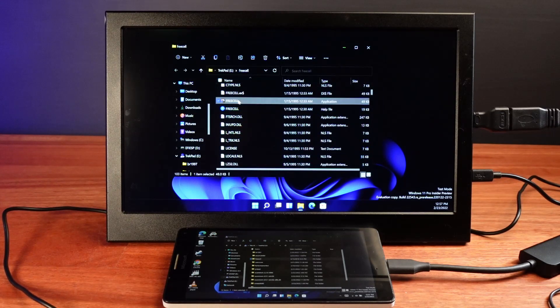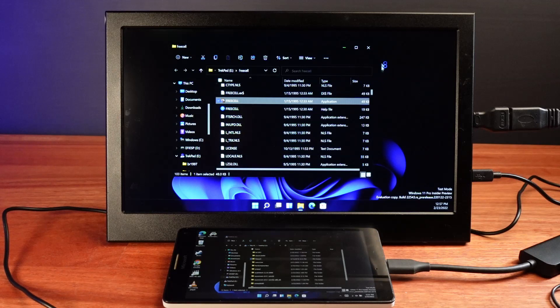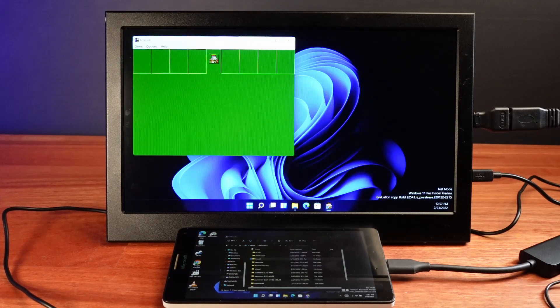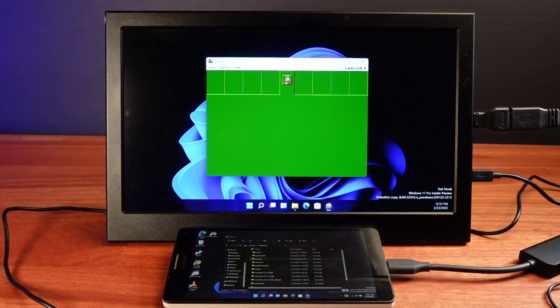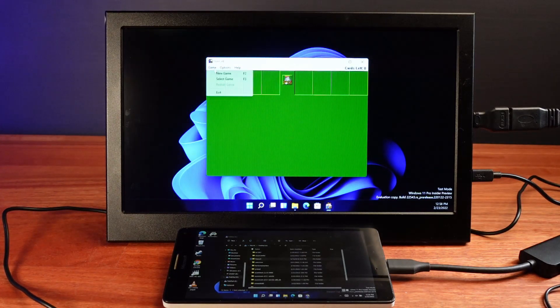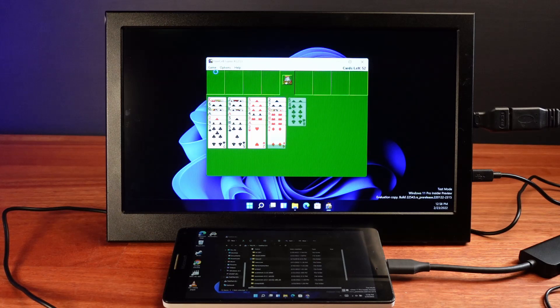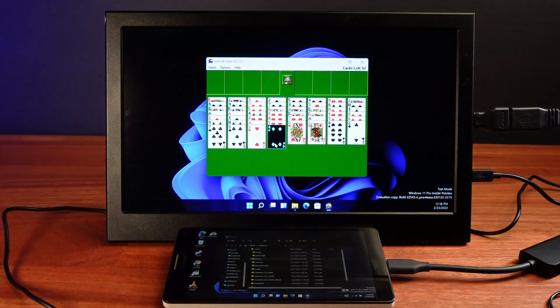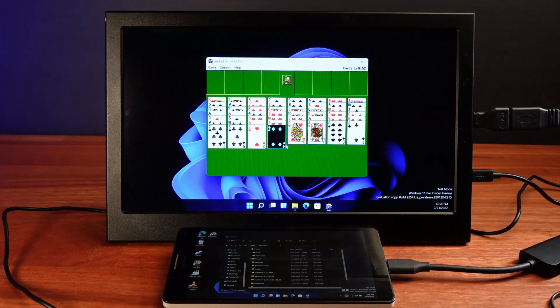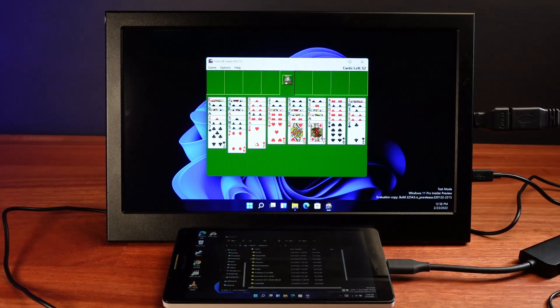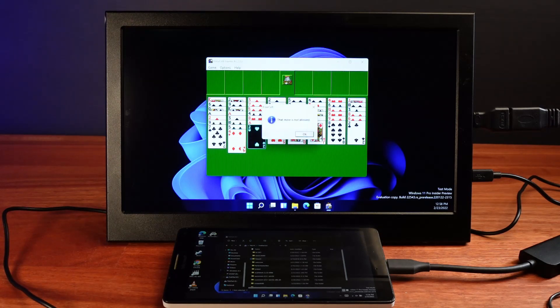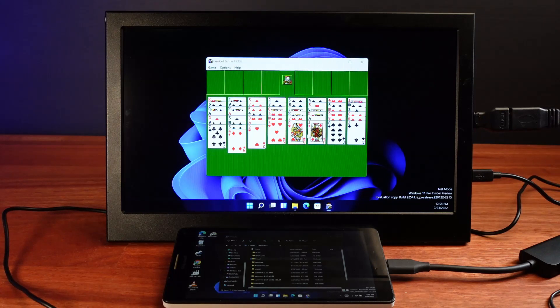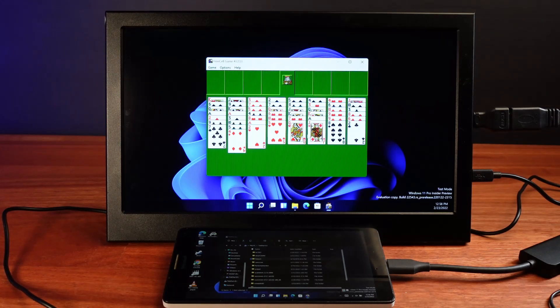It turns out the earliest game that I found that runs in its original configuration is FreeCell. And this is one of Microsoft's first 32-bit applications, which they use for testing 32-bit support in Windows 3.1. And this game runs fine with all its original code while being emulated on the ARM CPU.